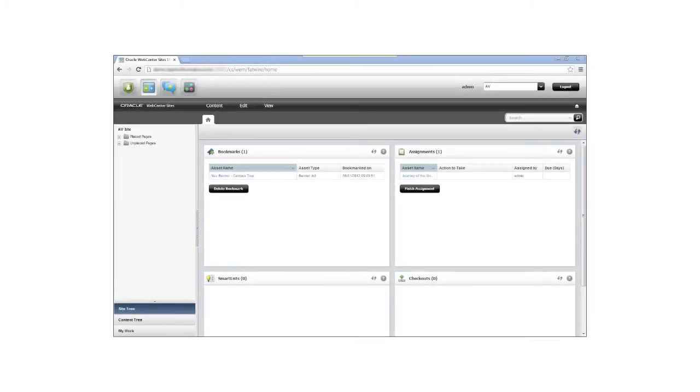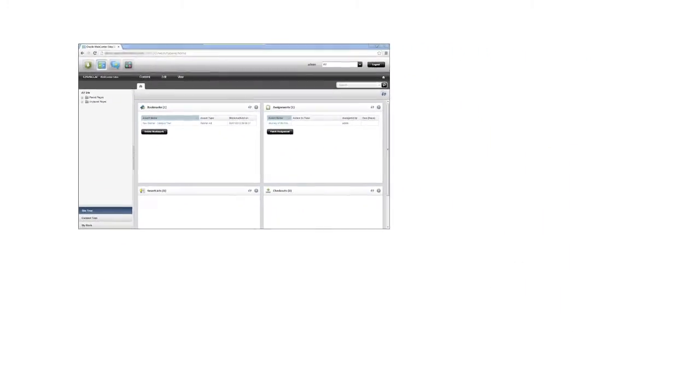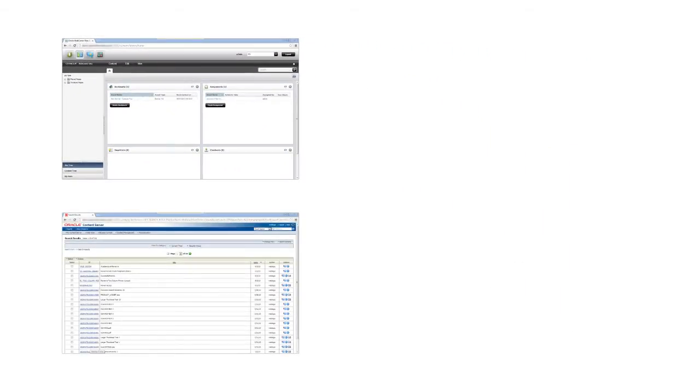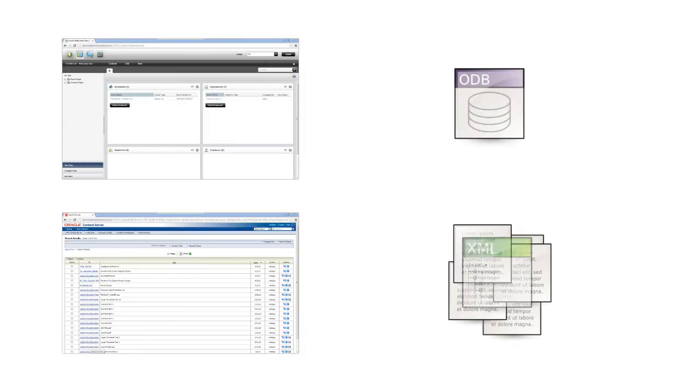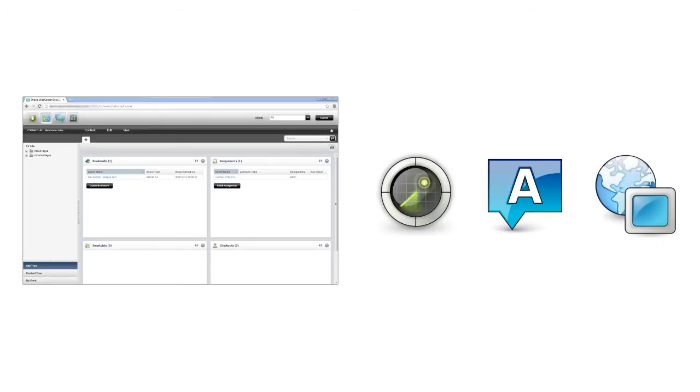The WebCenter Sites product, originally called FatWire, was developed from the ground up for pure web content management capabilities. Unlike Site Studio, it doesn't rely on a foundation of content items, referred to as contributor data files, which are simply uniquely structured XML files. Sites instead employs a database-driven, flexible asset model with expanded functionality, such as content targeting, social engagement, and out-of-the-box edge caching.